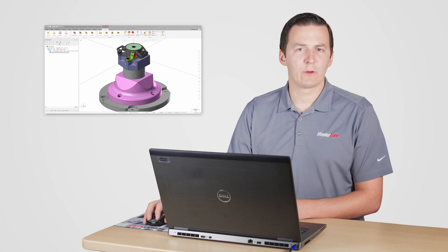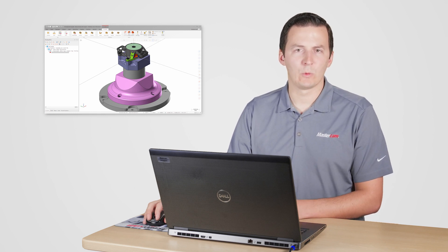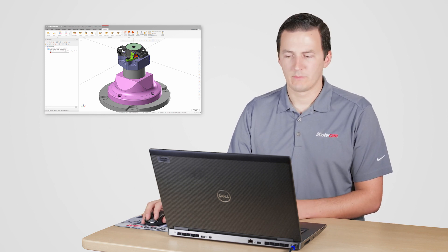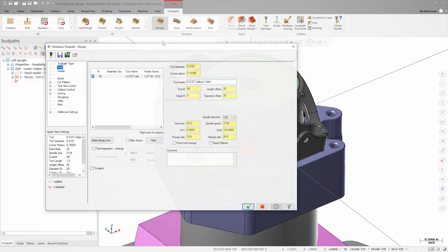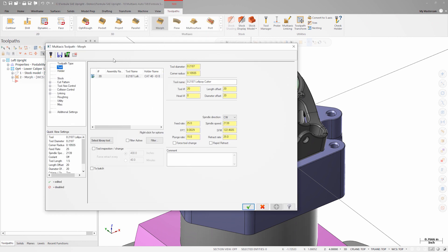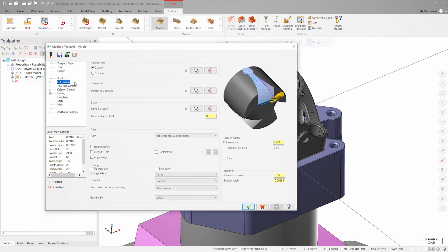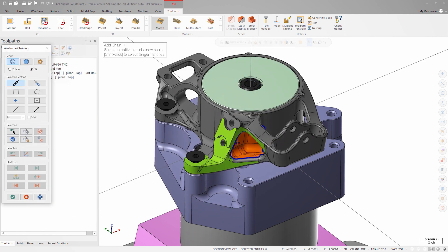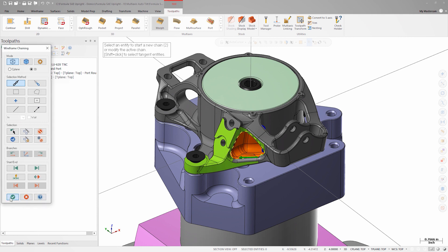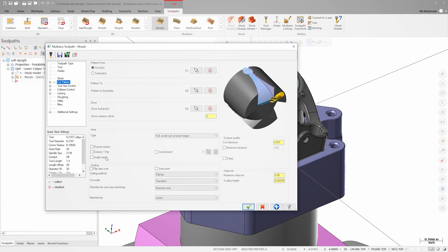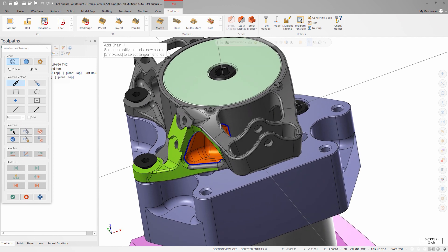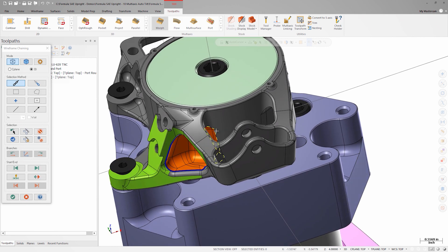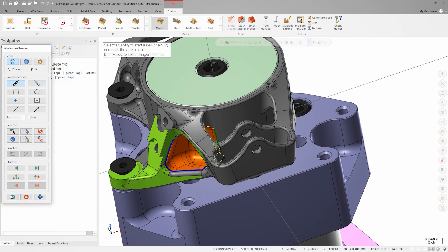To finish machines such a complex shape, I prefer to start with the morph toolpath. I'll select my from and to curves first, followed by my drive surfaces.